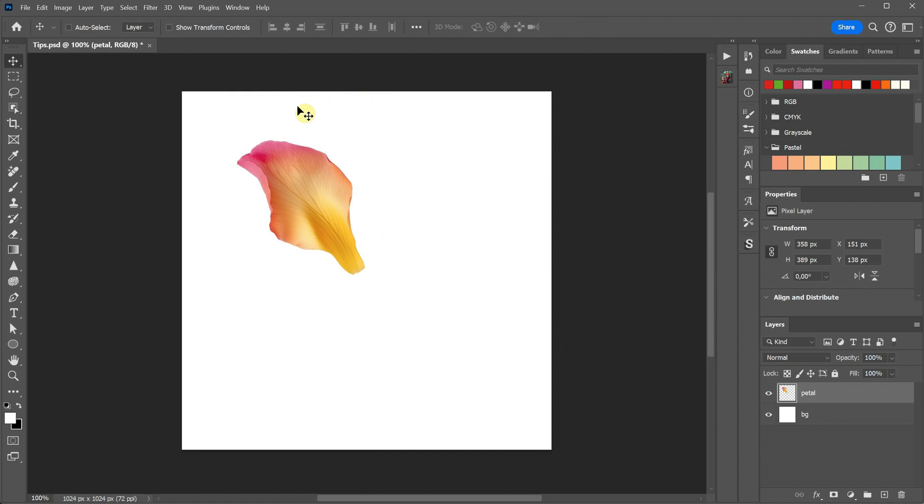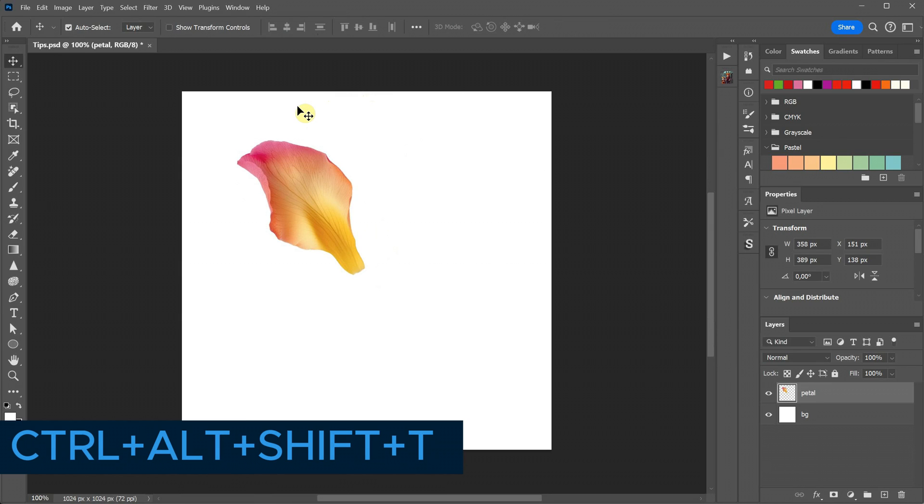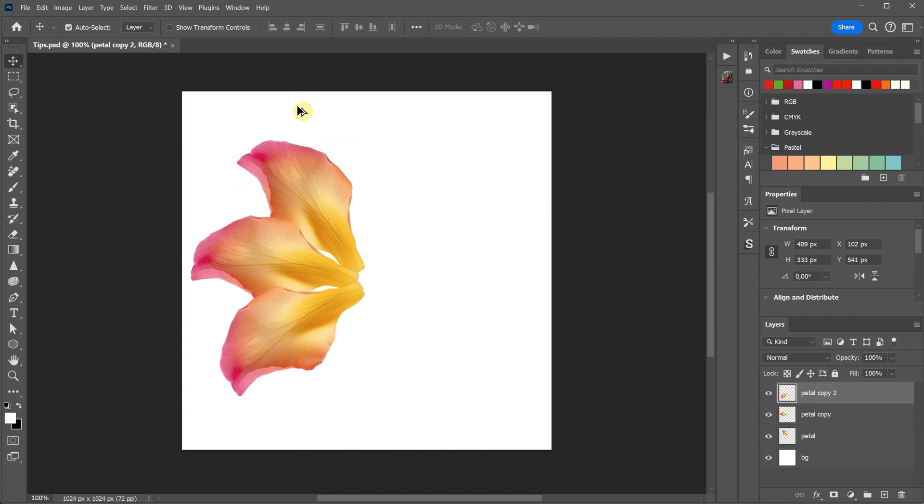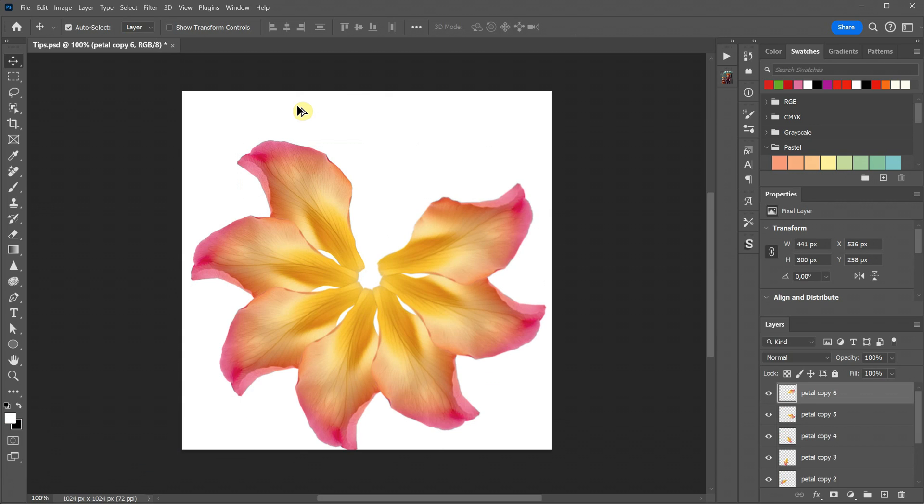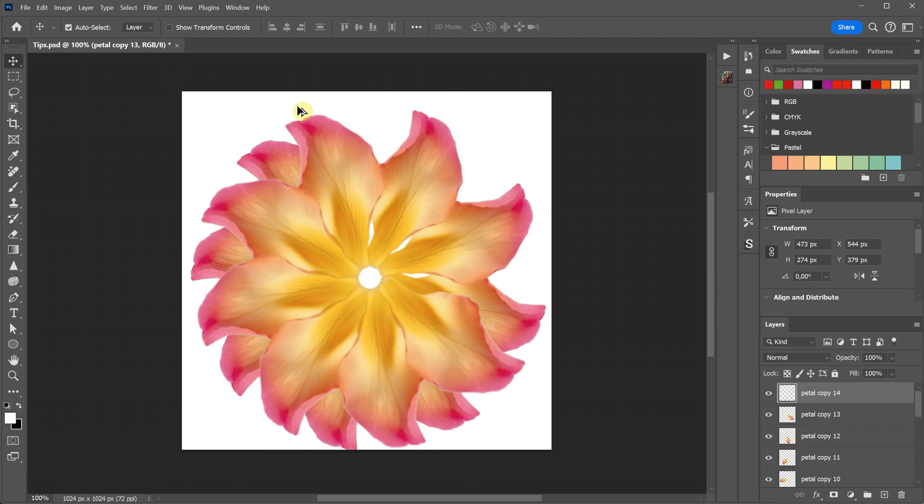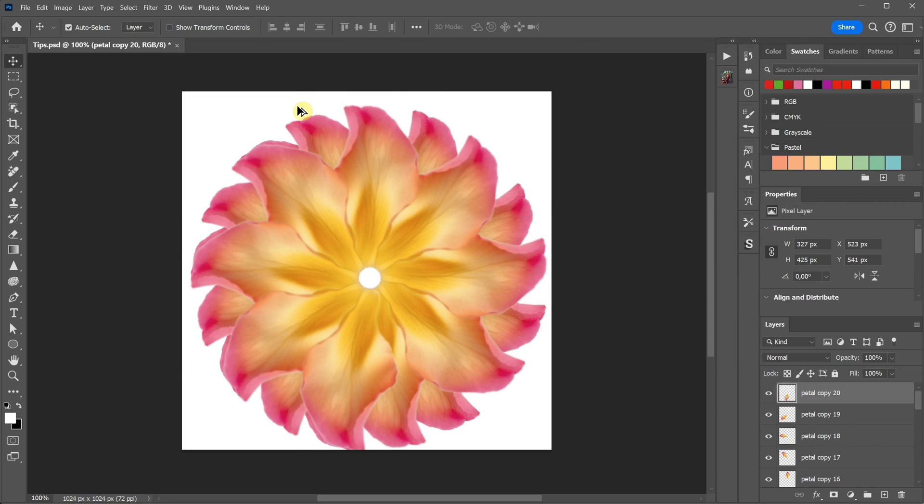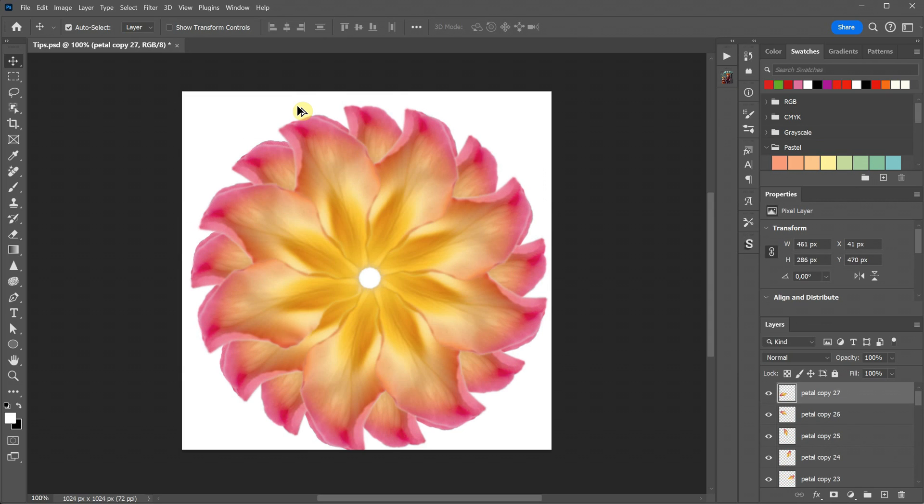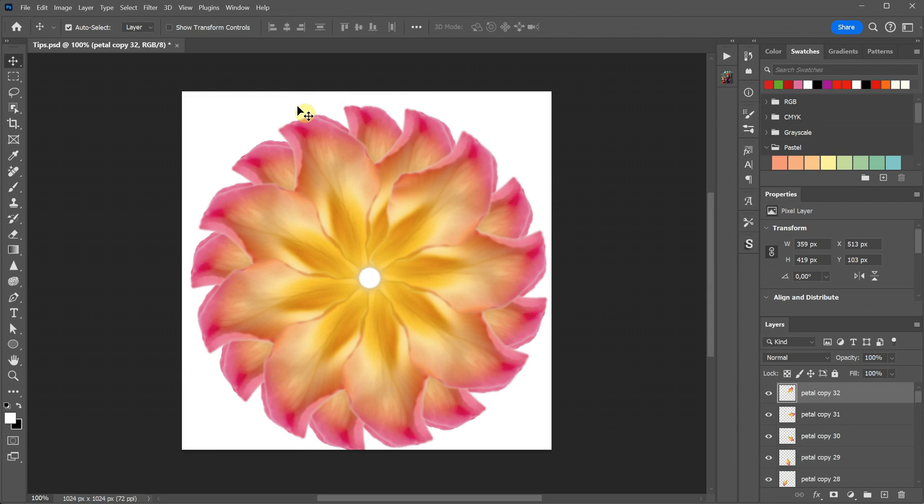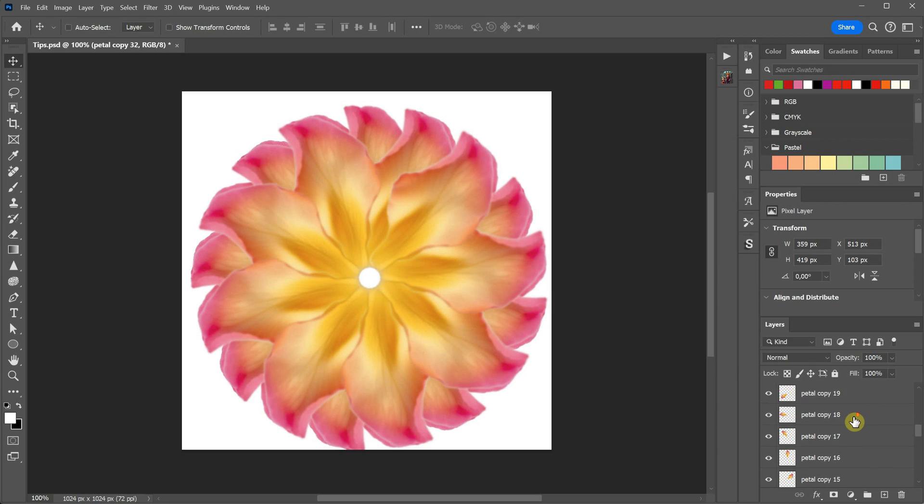To achieve this, we use a shortcut control plus alt plus shift plus T, which duplicates the last transformation. You can repeat this shortcut as many times as needed to create multiple petals. However, you'll notice that as you go, the image becomes more blurry because it loses quality with each transformation.